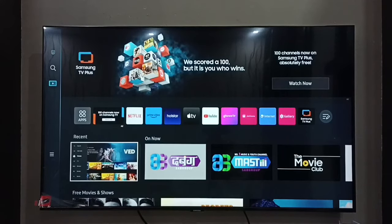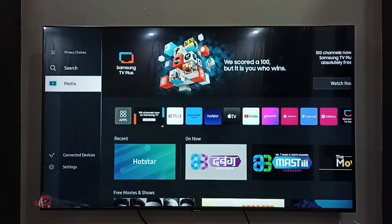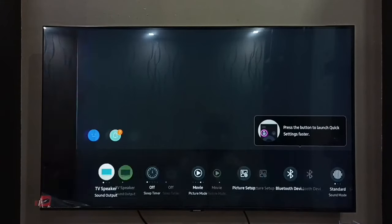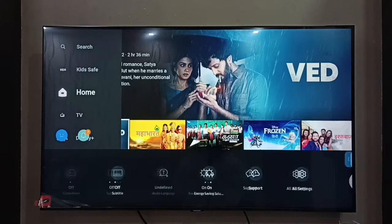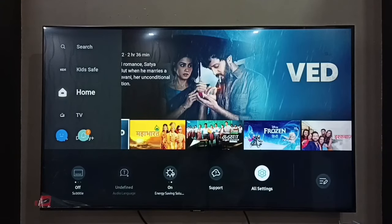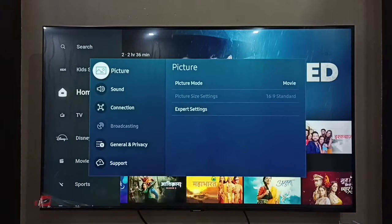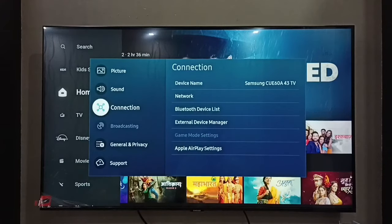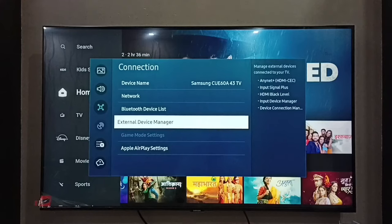This video shows how to enable HDMI ARC for a soundbar. First, go to Settings, select Settings, then go to All Settings. Then select Connection, then go to External Device Manager.